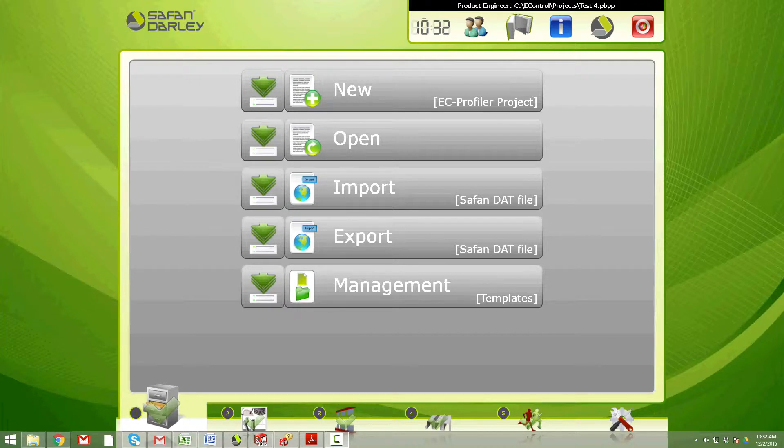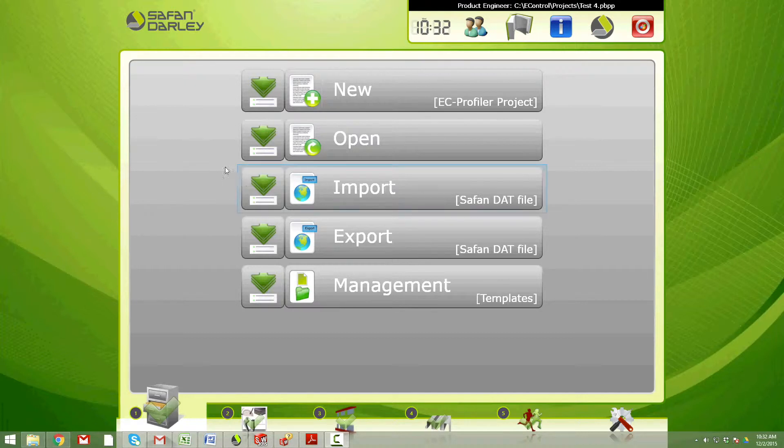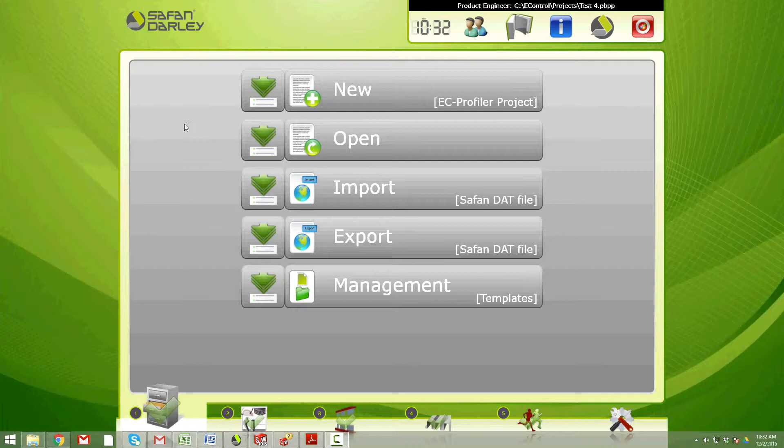In this video I'm going to show you how to determine what bend deductions are being used by the EZ profiler in the Savant control. It's a simple procedure. We're going to do a new program, create a profile, simple shape, and then we're going to take some numbers from that and use them in SOLIDWORKS.